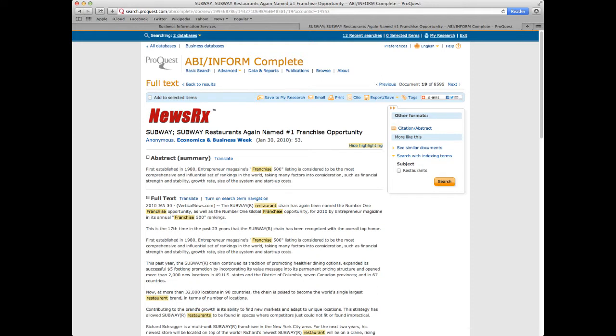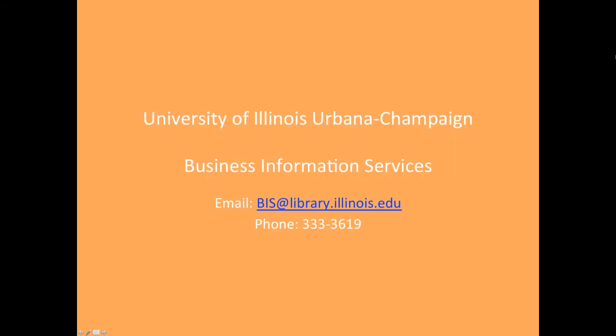For more specific information on a company, such as Subway or Jimmy John's, please refer back to our videos on private company and public company information. If you have any further questions, please contact the Business Information Services team.